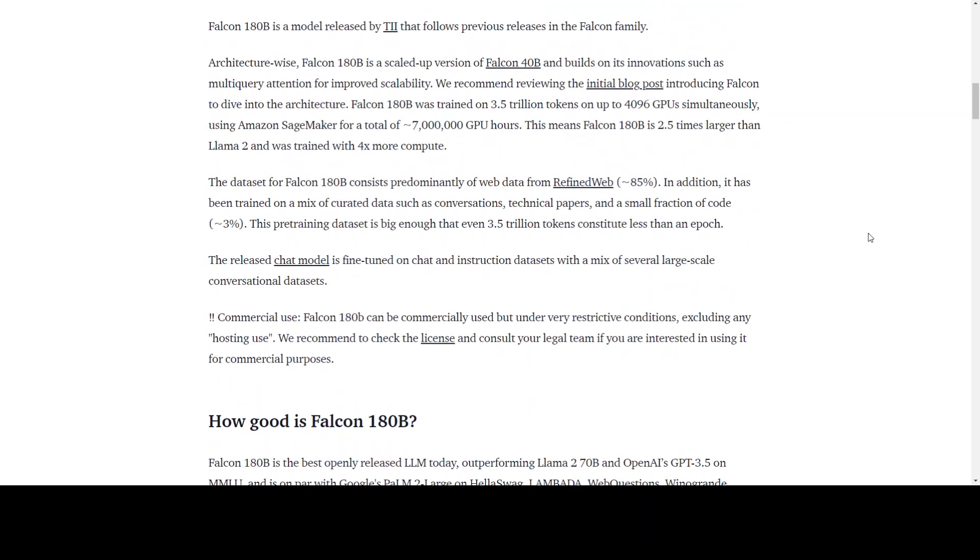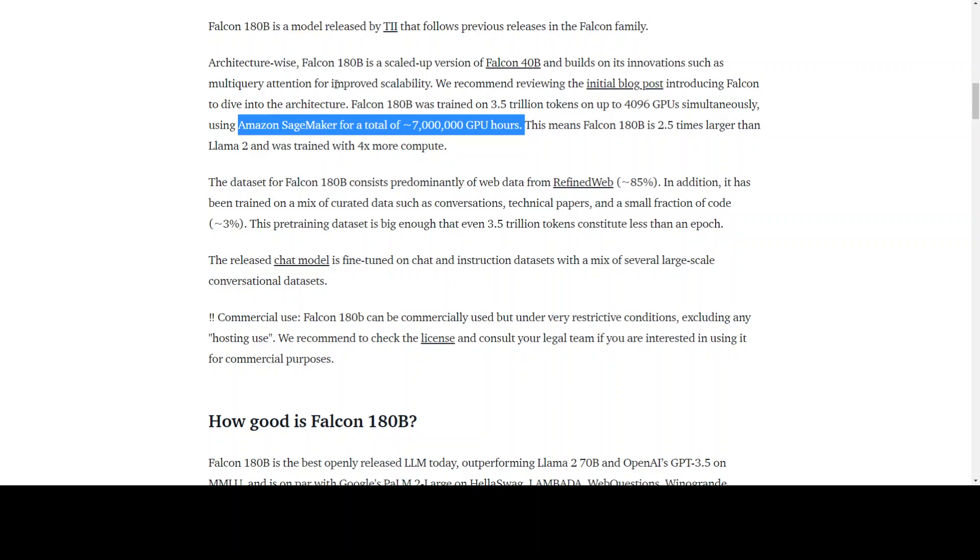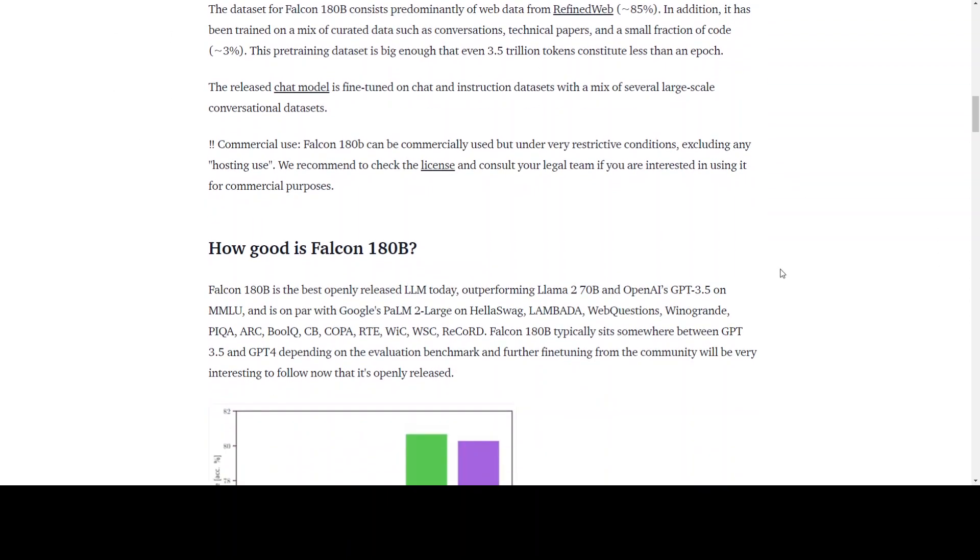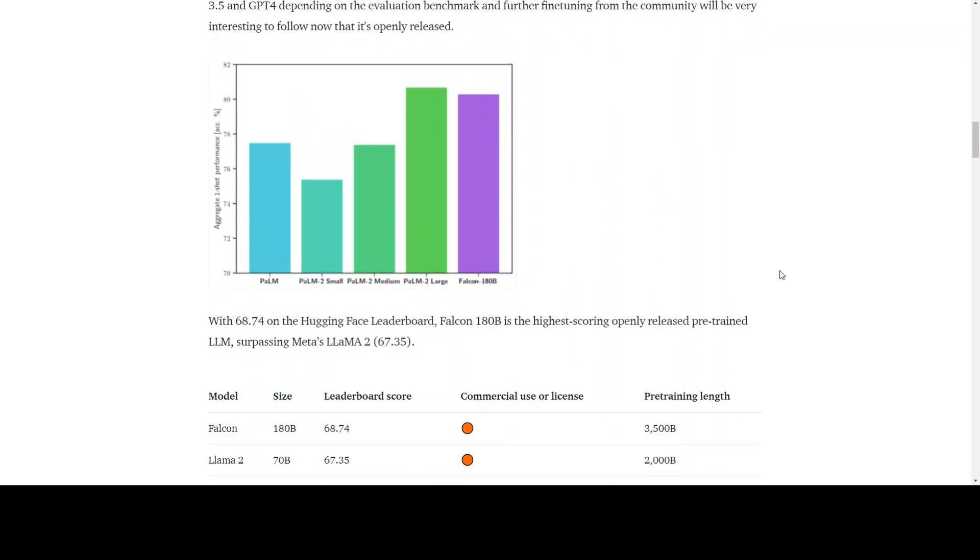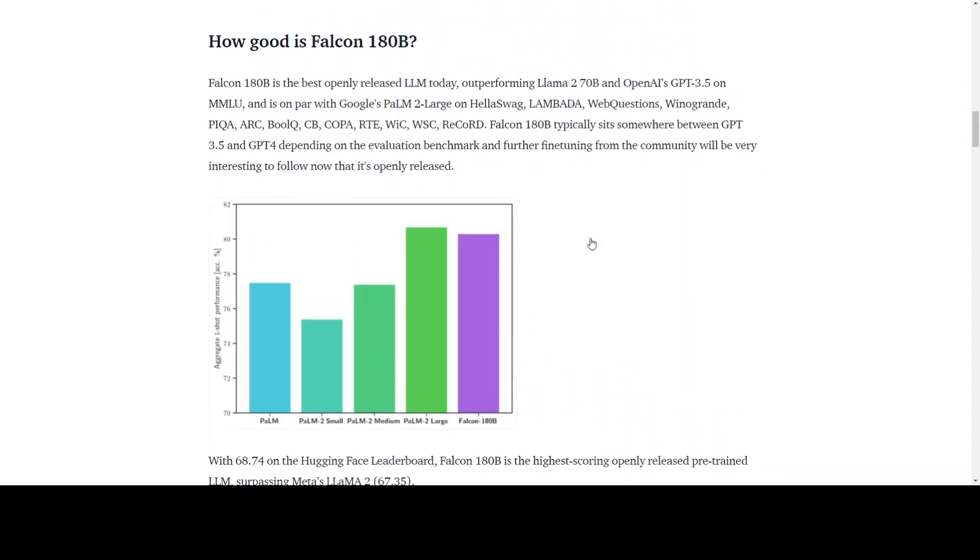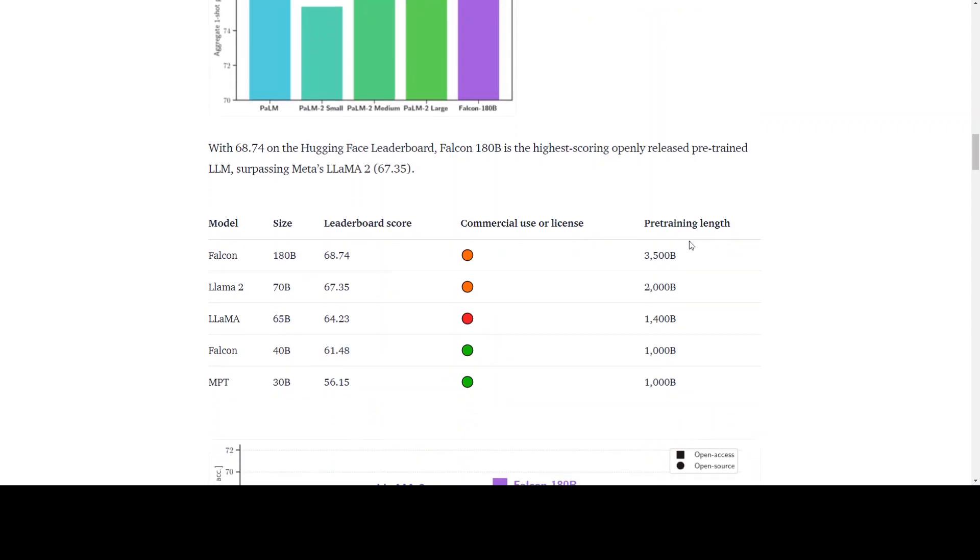This is the news where they have mentioned AWS SageMaker and the GPU hours, as you can see on my screen. Then they have given some of the benchmarking comparisons with other models and also the commercial usage. As you can see, the commercial use is not that good at the moment and it is more restrictive than the previous ones—40B, LAMA, and also Falcon's own 40 billion version.